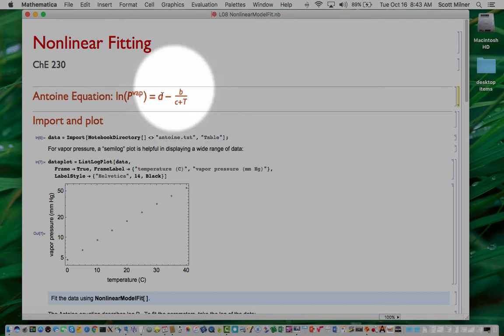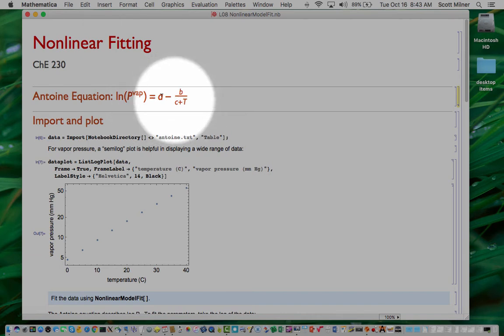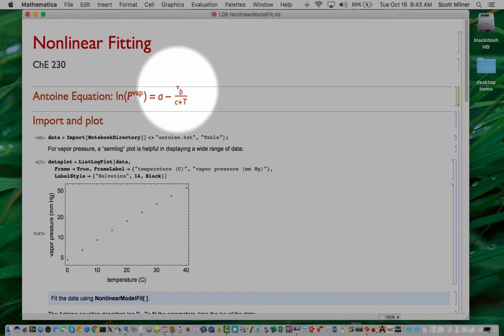The combination A minus B over C plus T is going to inherently be nonlinear dependence on the parameters A, B, and C.